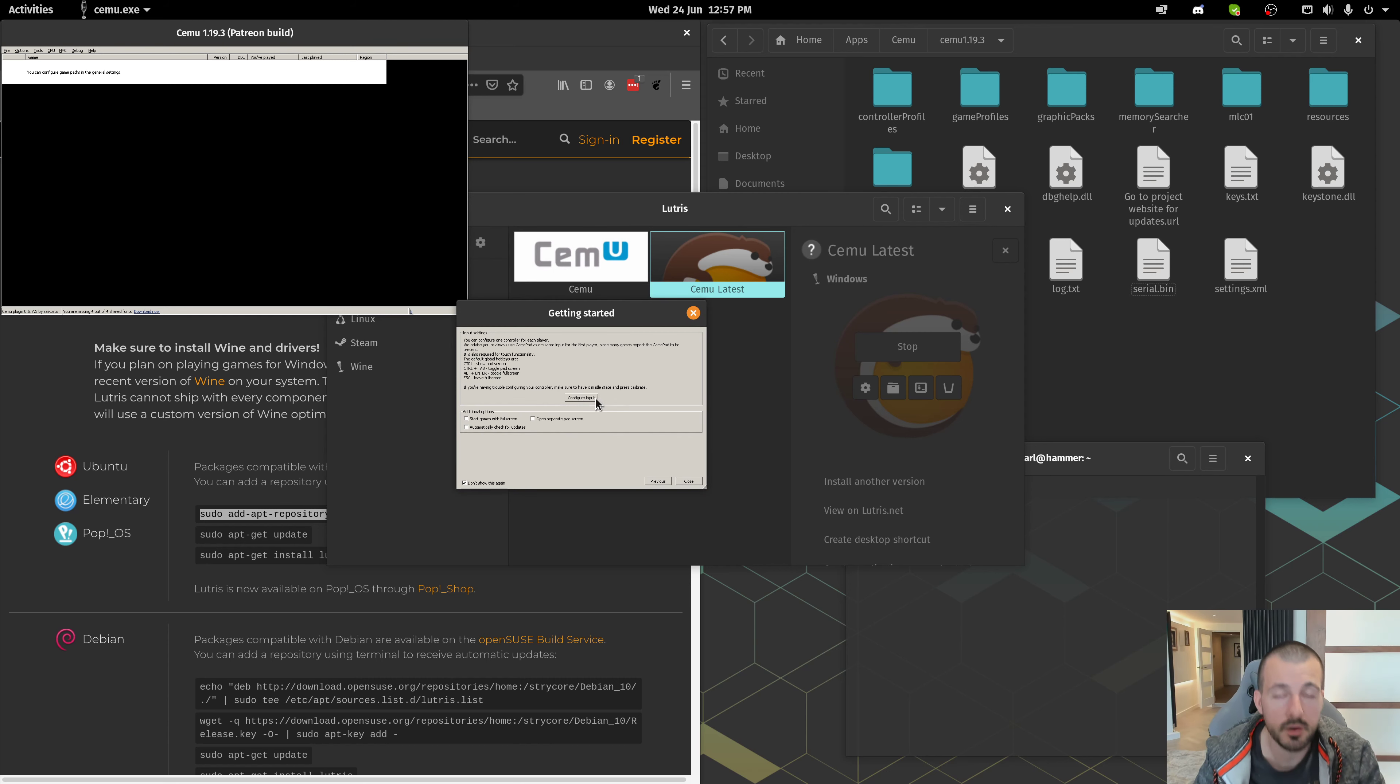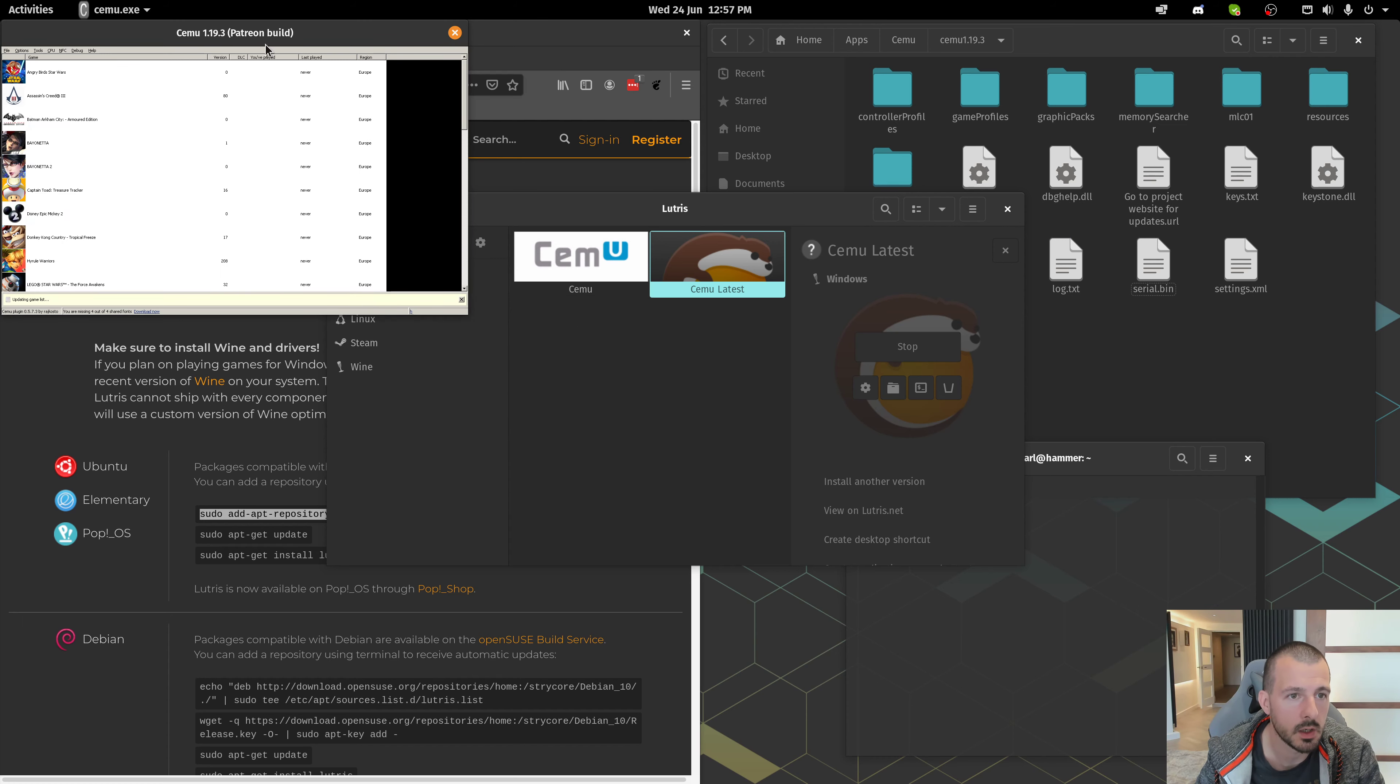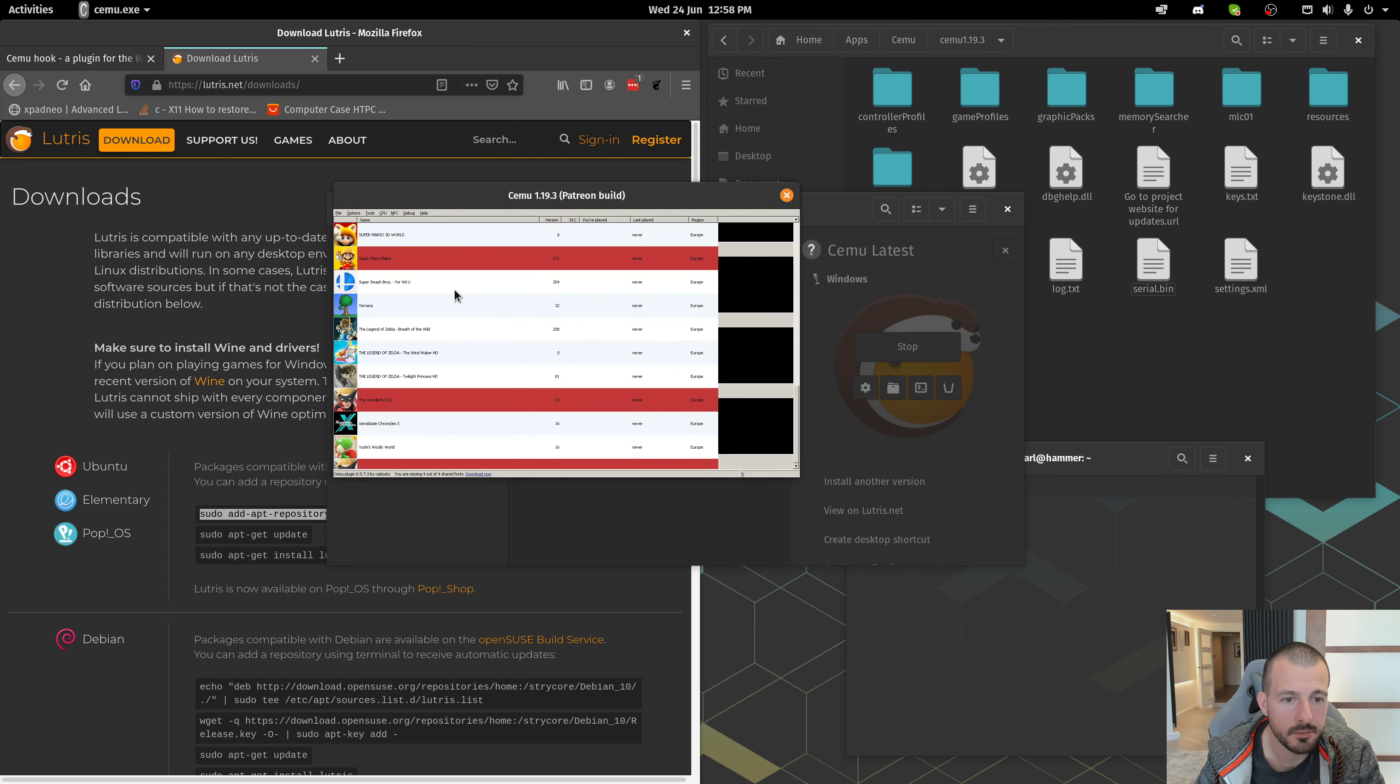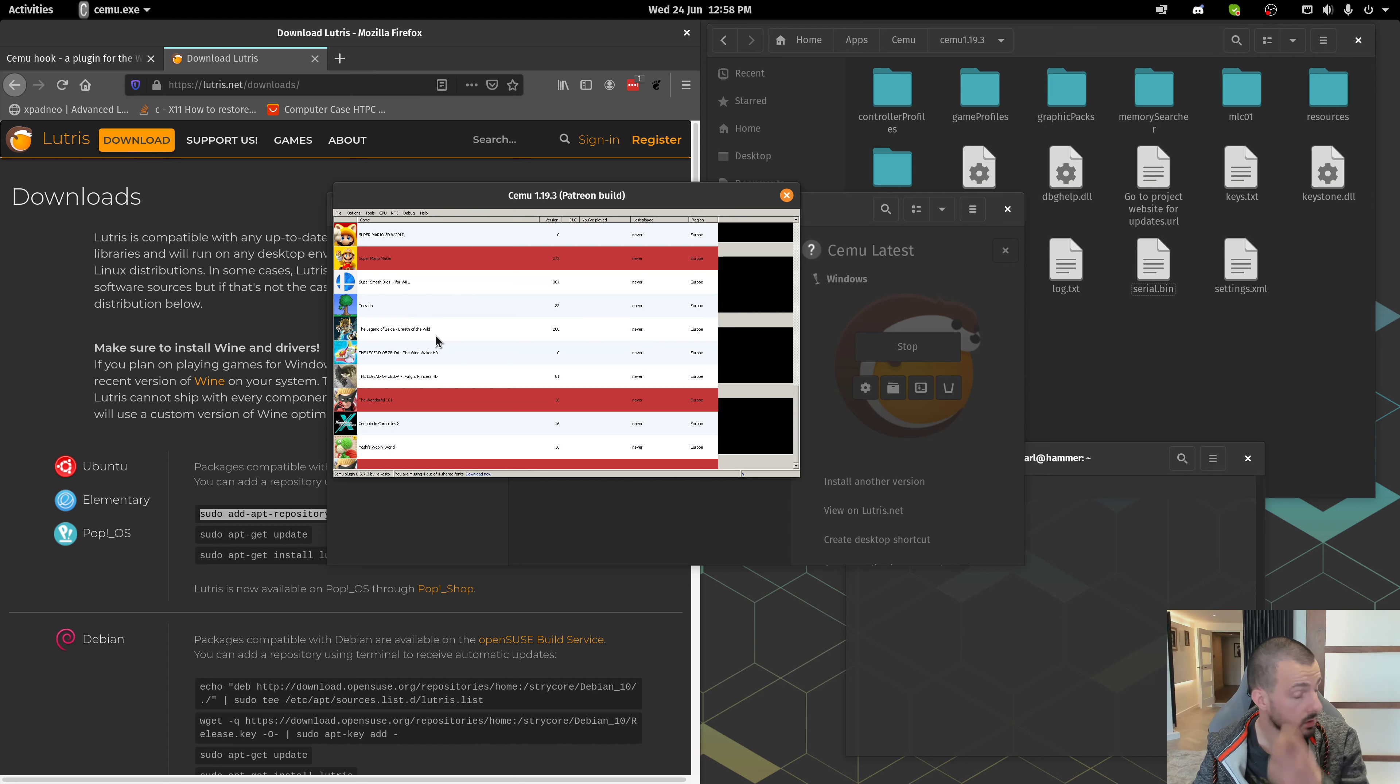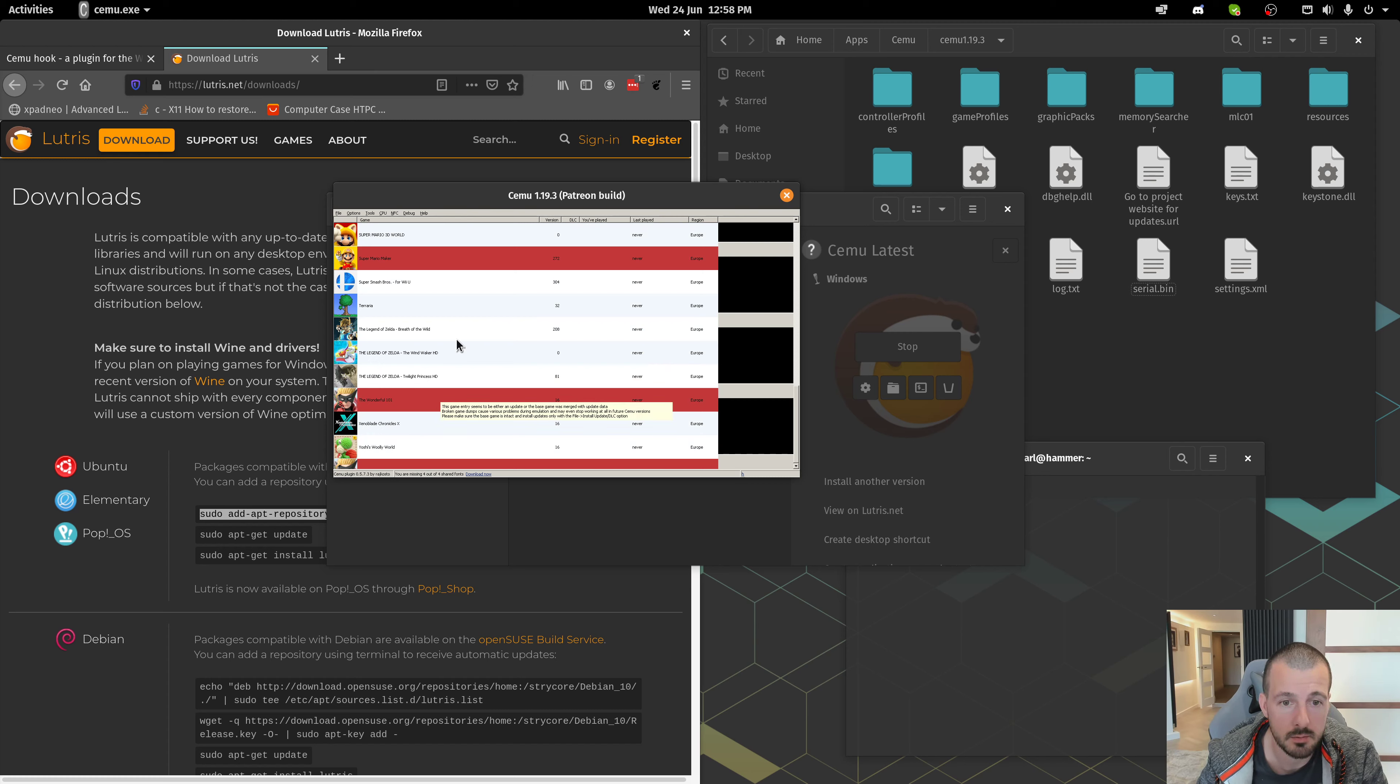I won't do Configure Input on this video. I'll just leave it as it is. And then, close. So, now we can see here are all my games. We get a lot of questions in the Linux Discord about Breath of the Wild.